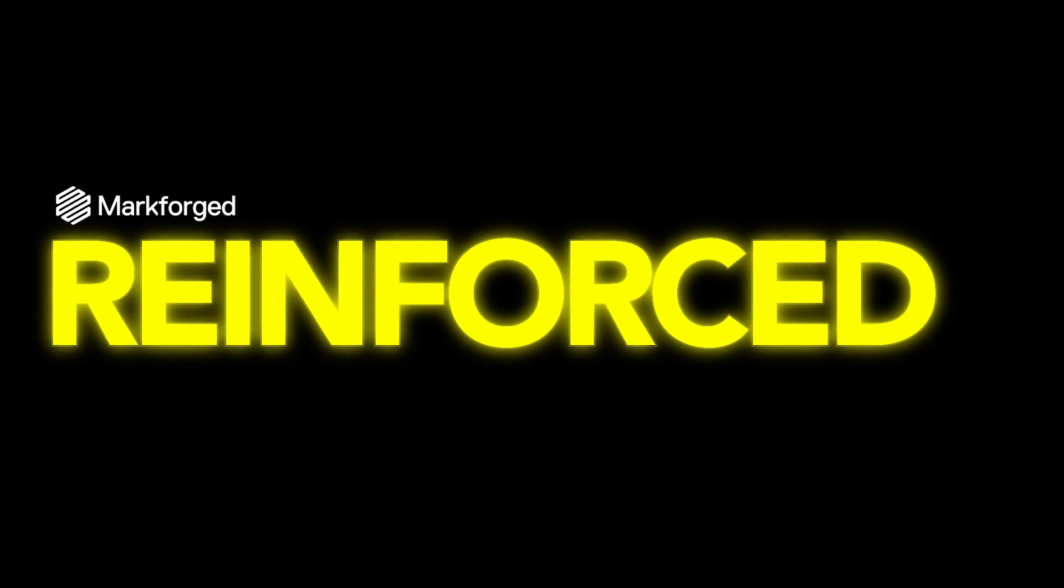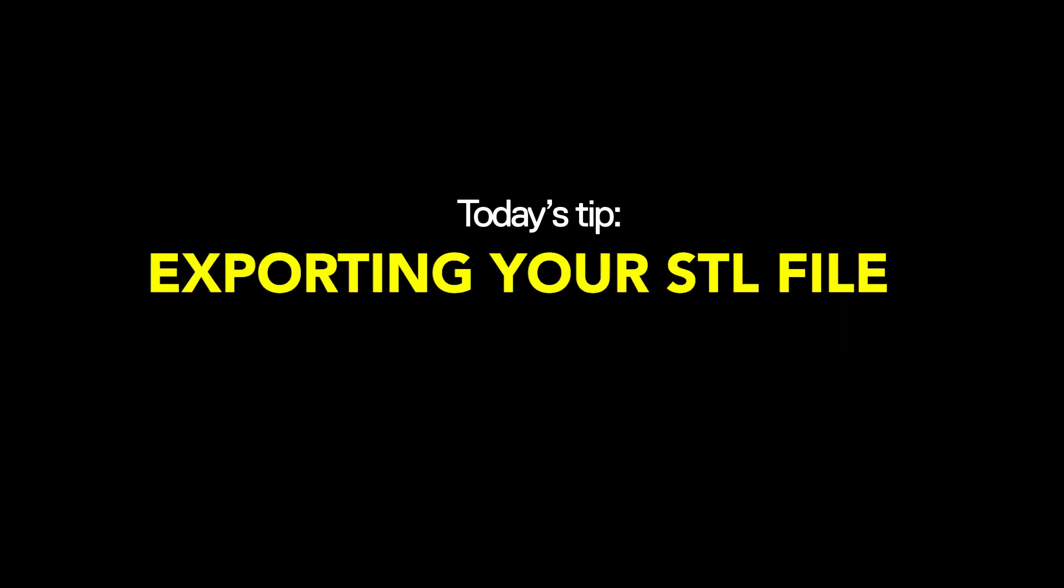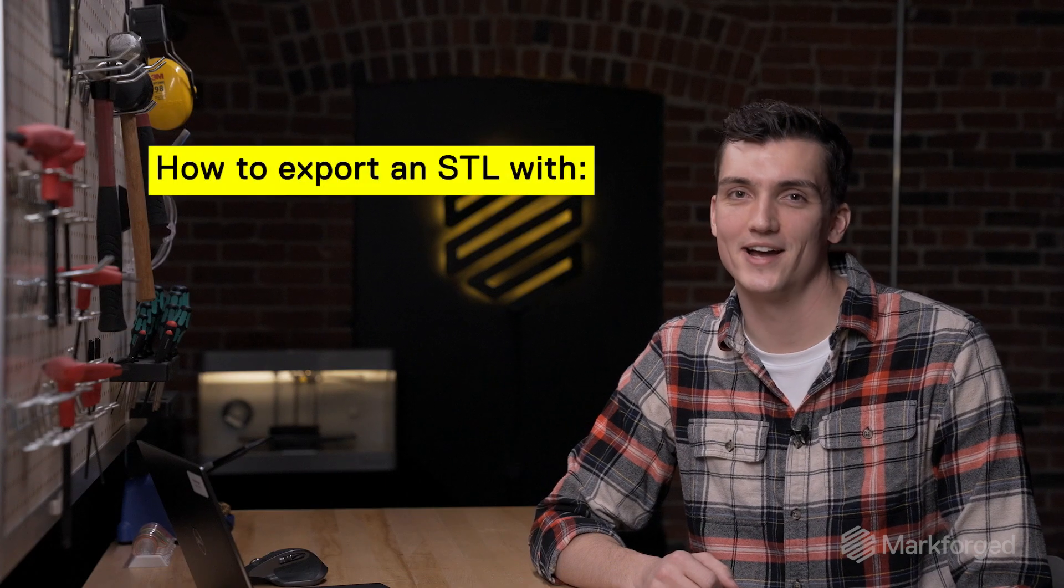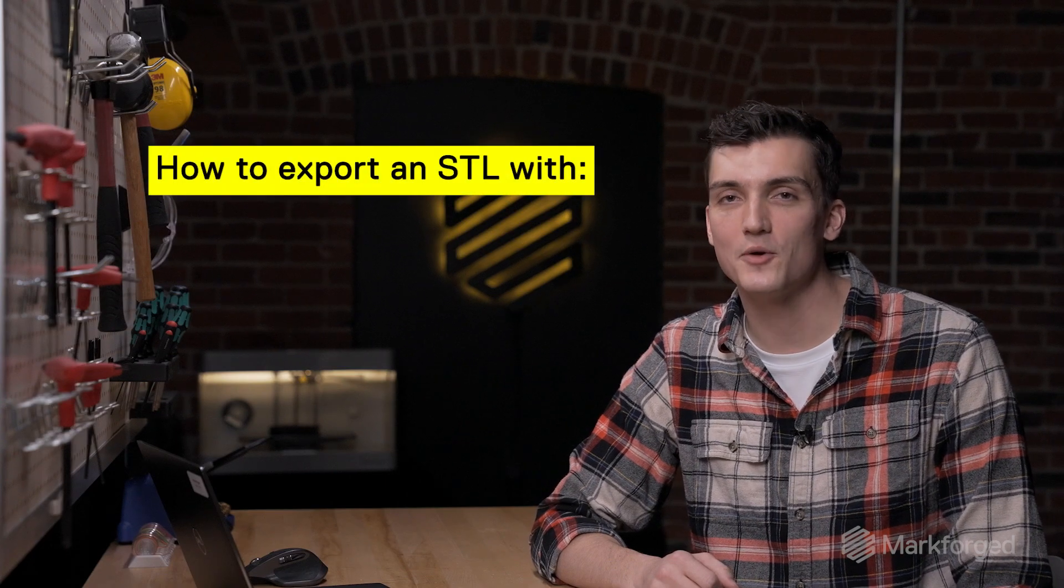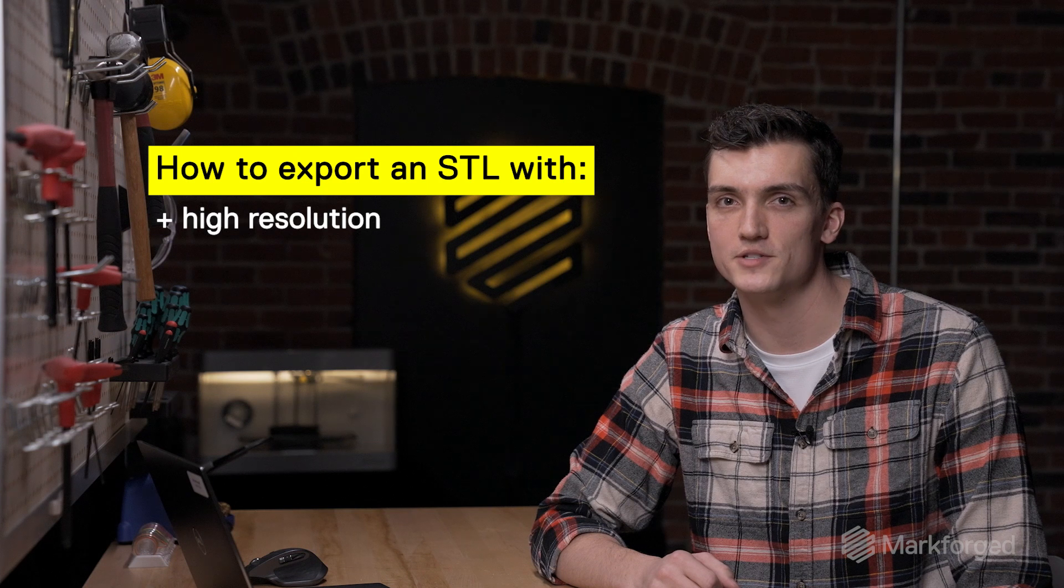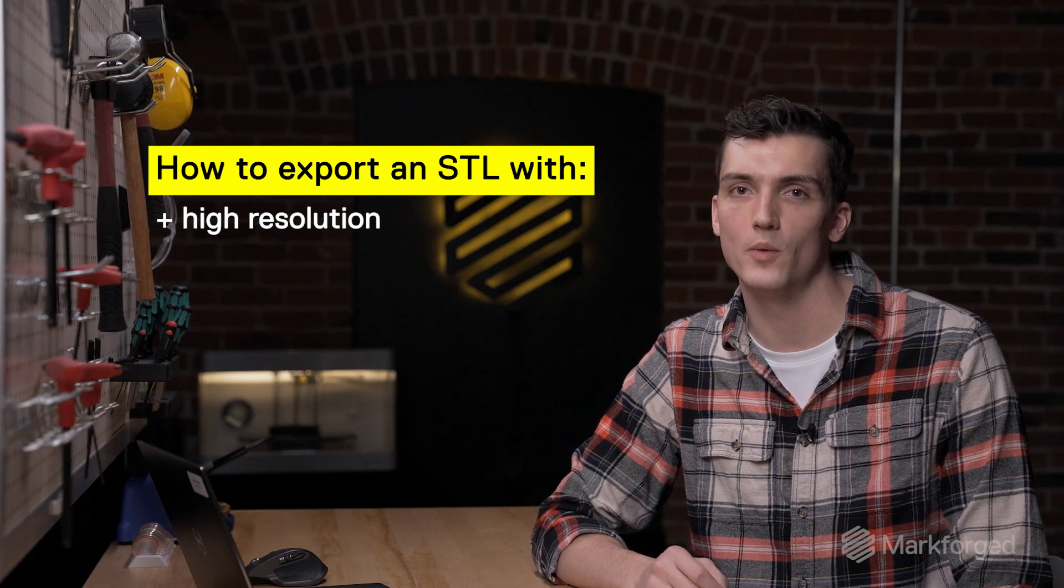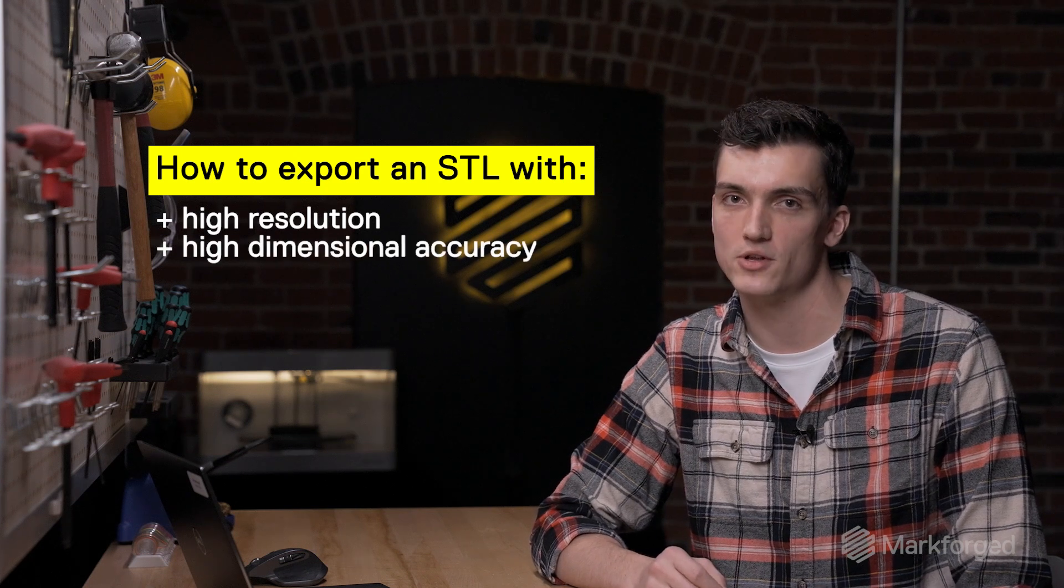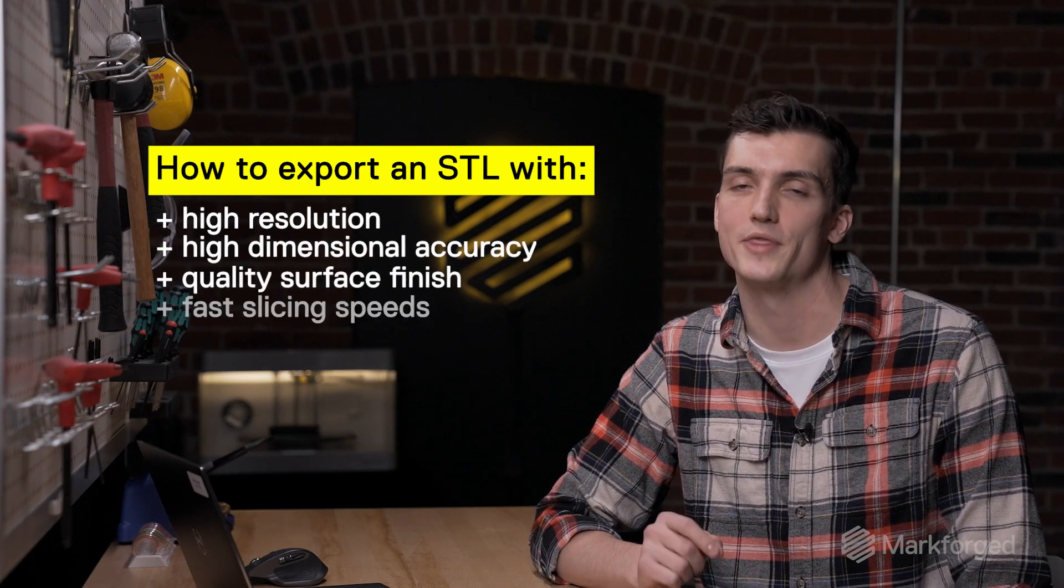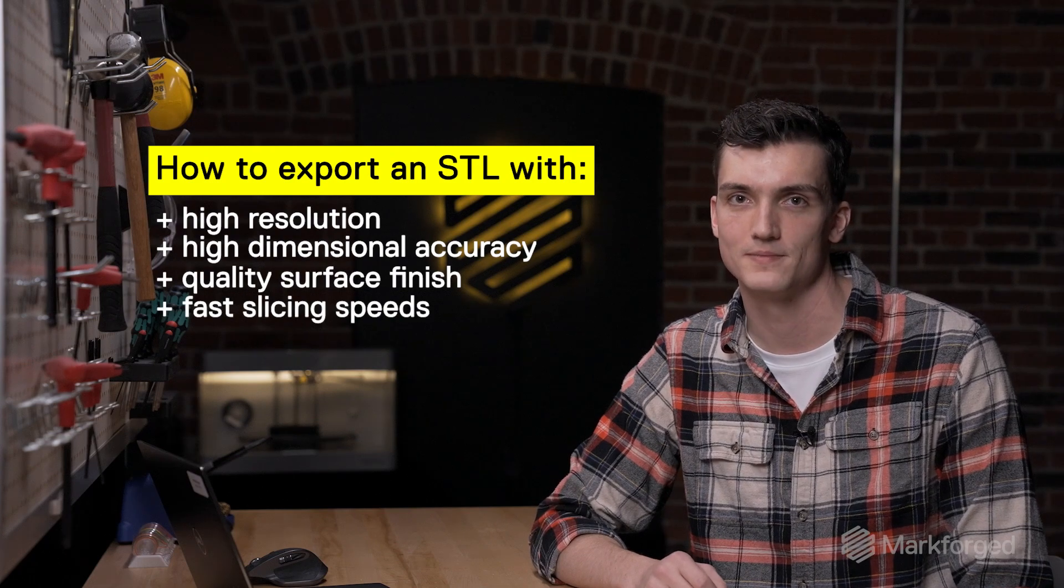I'm Austin and this is Reinforced. Today I'll show you exactly how to export a high-quality STL with the right resolution to make sure that your 3D printed parts always have the best dimensional accuracy and surface finish without slowing down the slicing process.